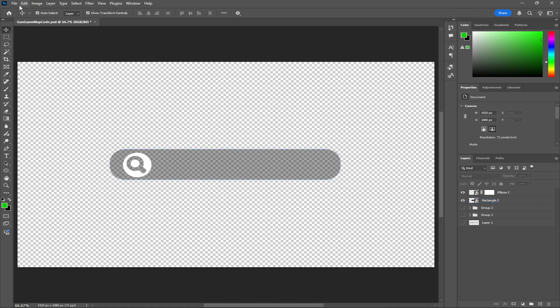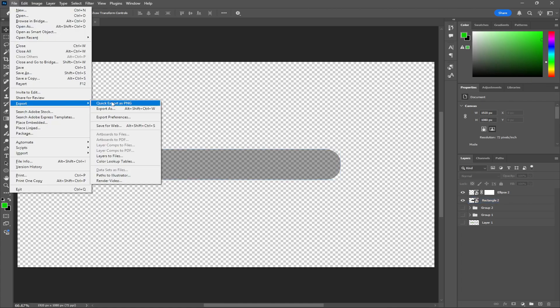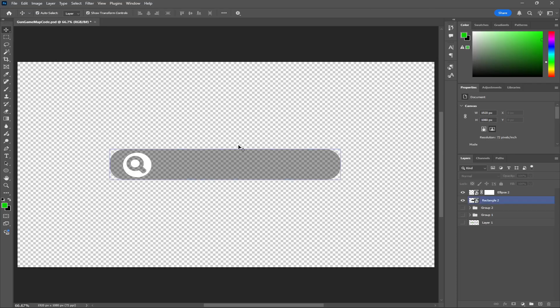To export it, go to File > Export > Save, and save it as a PNG. You want PNG so the background is transparent. Then we're going to go to UEFN and import it there.